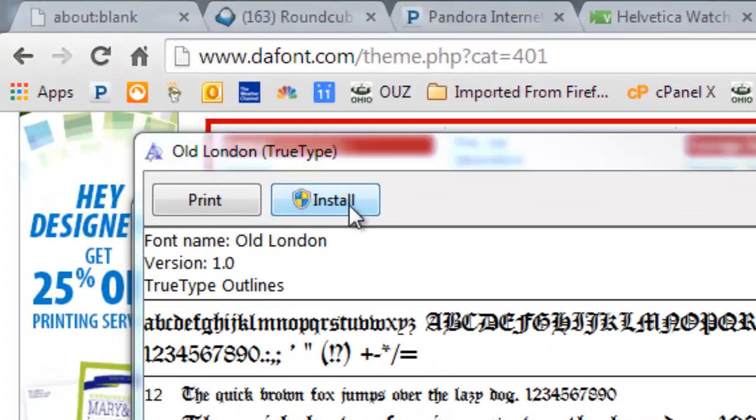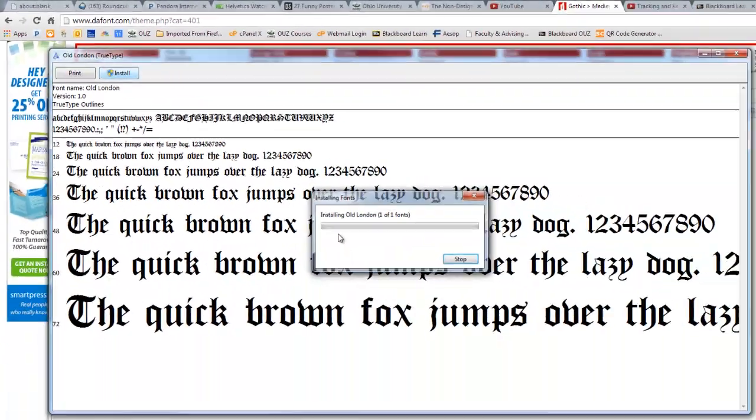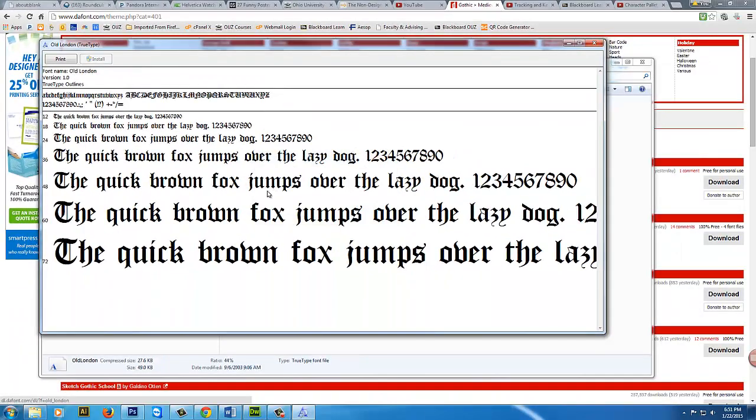But all I have to do is hit install, and it's going to install. Then, with Photoshop though, Photoshop loads all its fonts on initialization. So when you first start Photoshop, it loads the fonts.